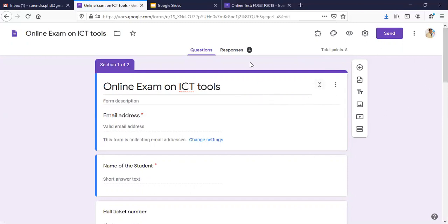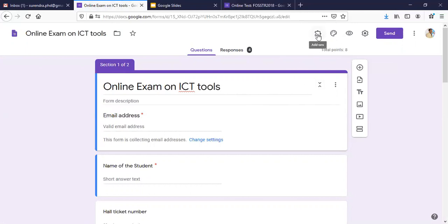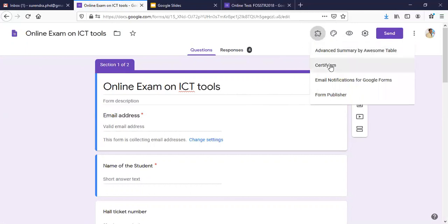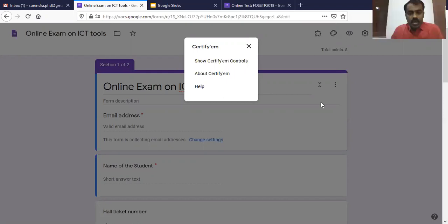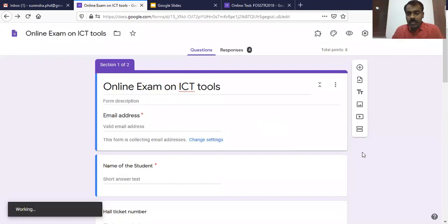Because we have installed CertifyM, go to the add-ons icon — this shows whatever add-ons are available to my forms since I have installed a few. Go to CertifyM, click on it, and this pop-up will come showing 'Show CertifyM Controls.' Click on 'Show CertifyM Controls.'